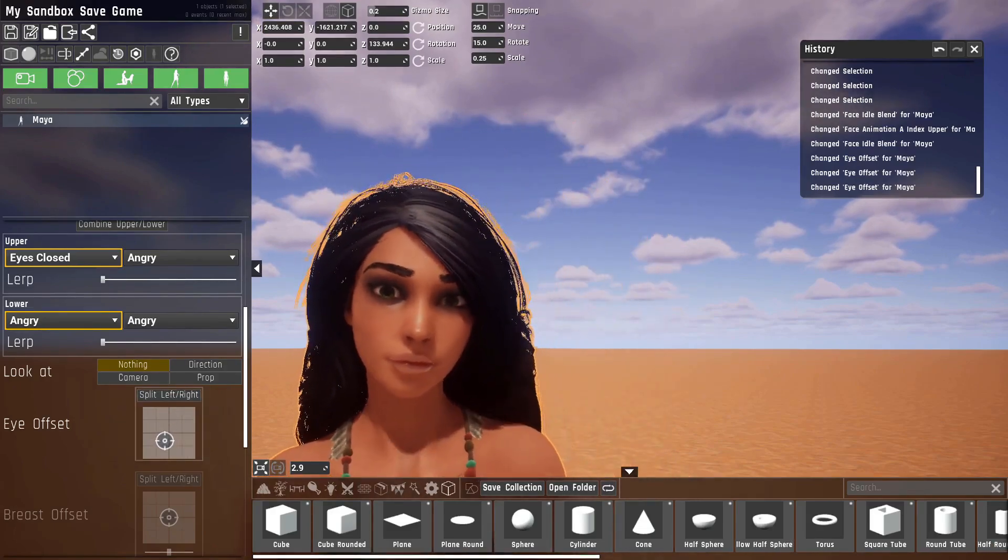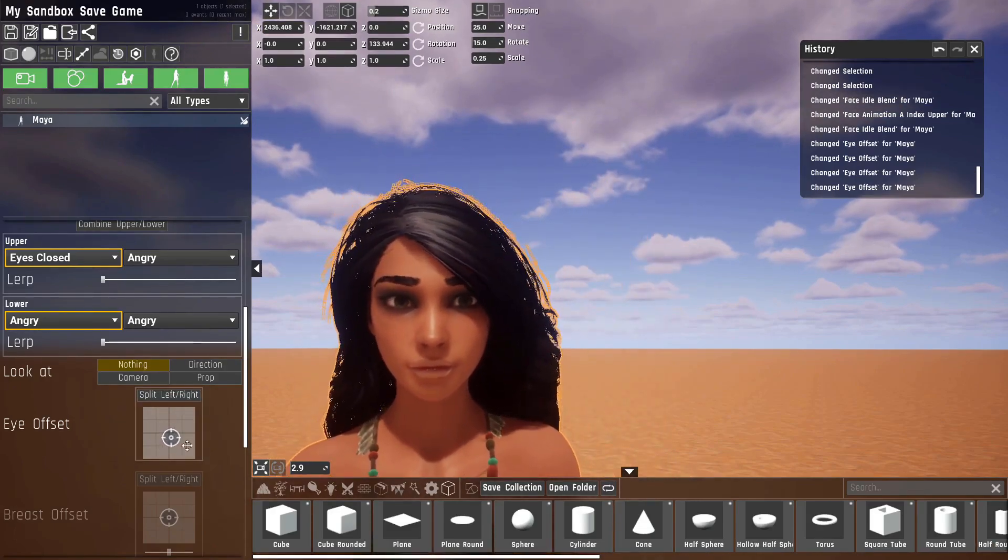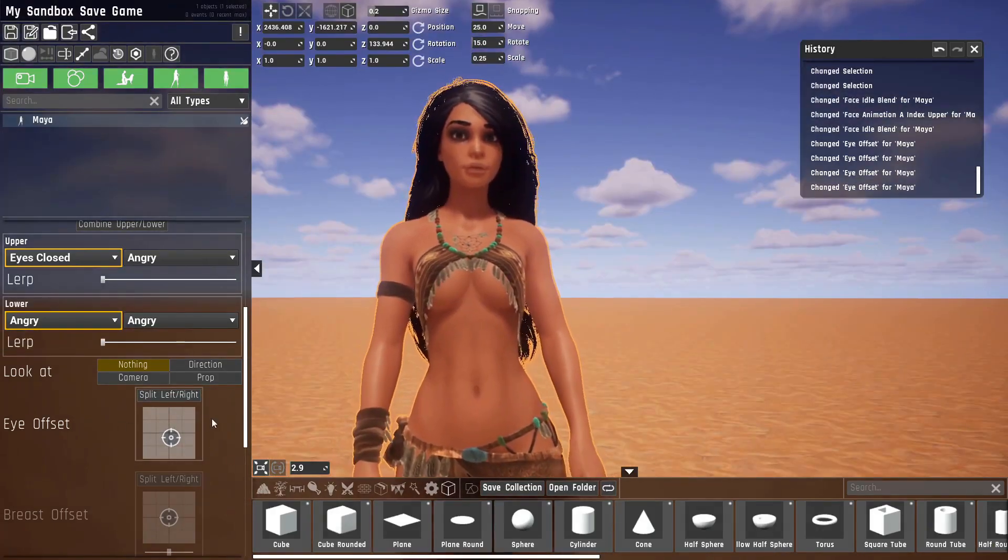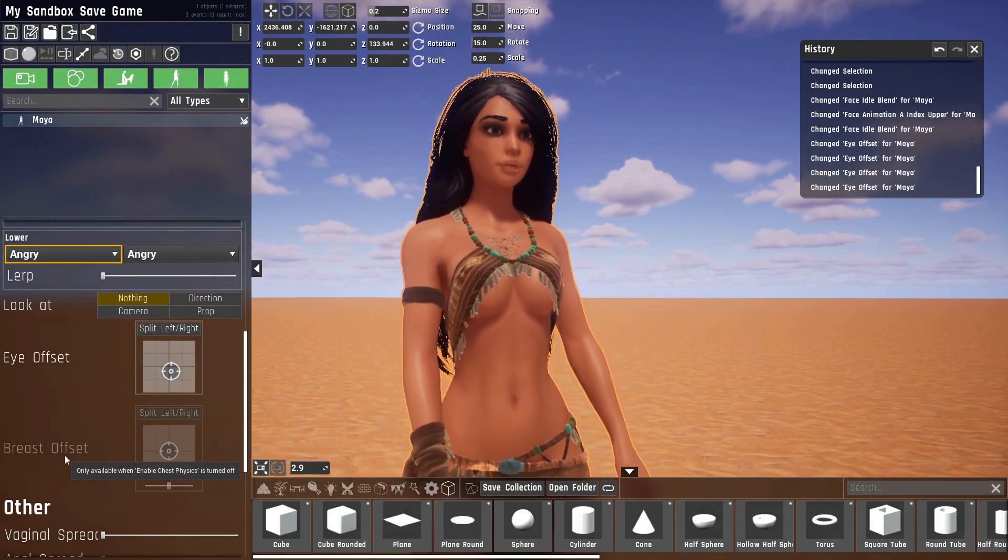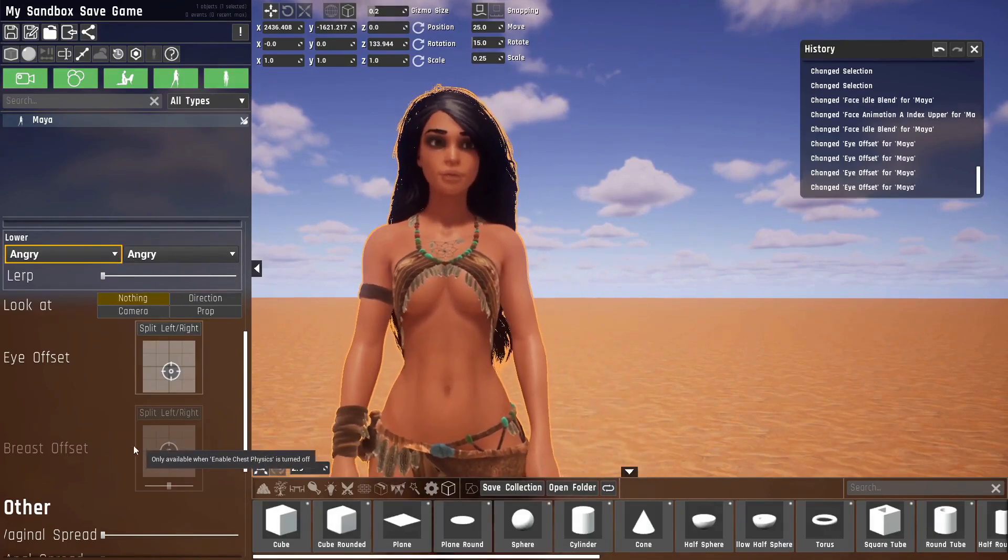But let's make her look normal again. A similar looking option has been added for the breasts too. It'll also tell you that you need to turn off breast physics for this.